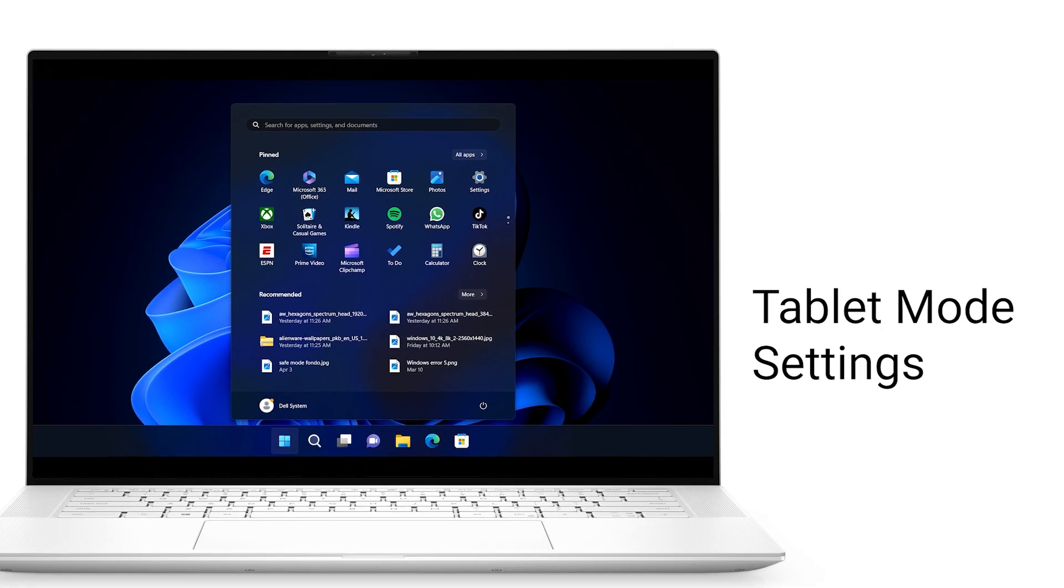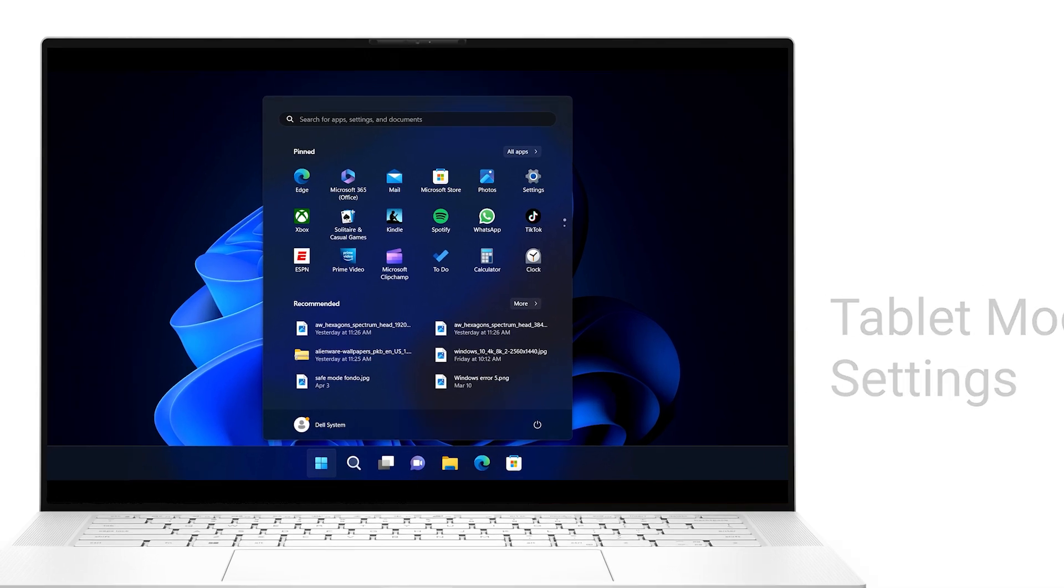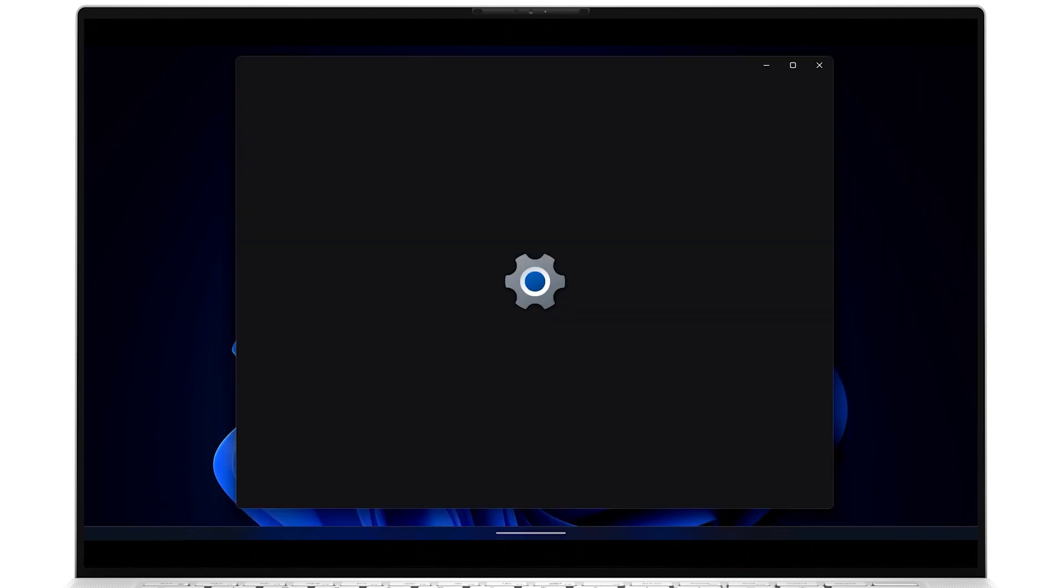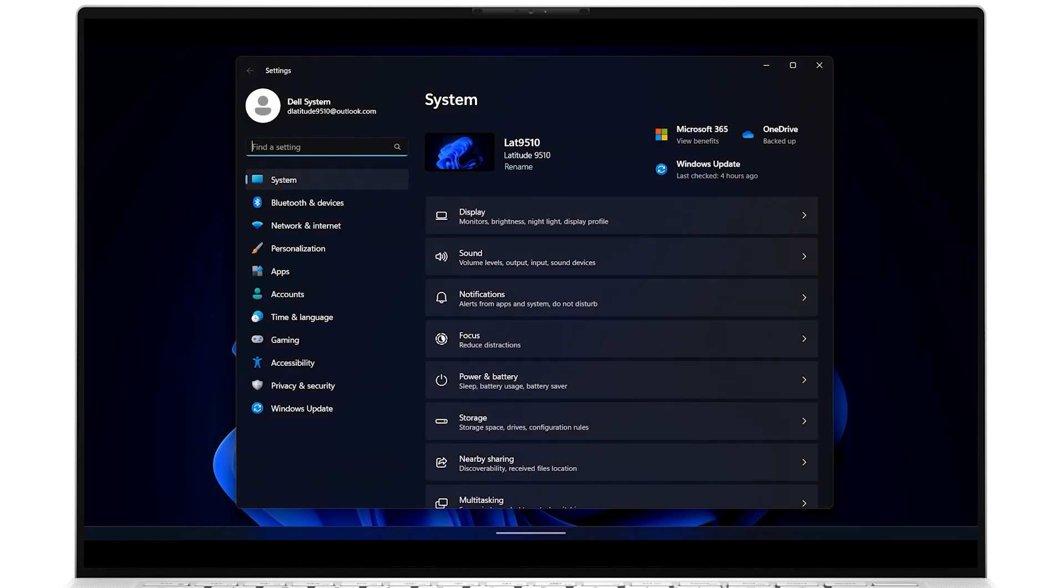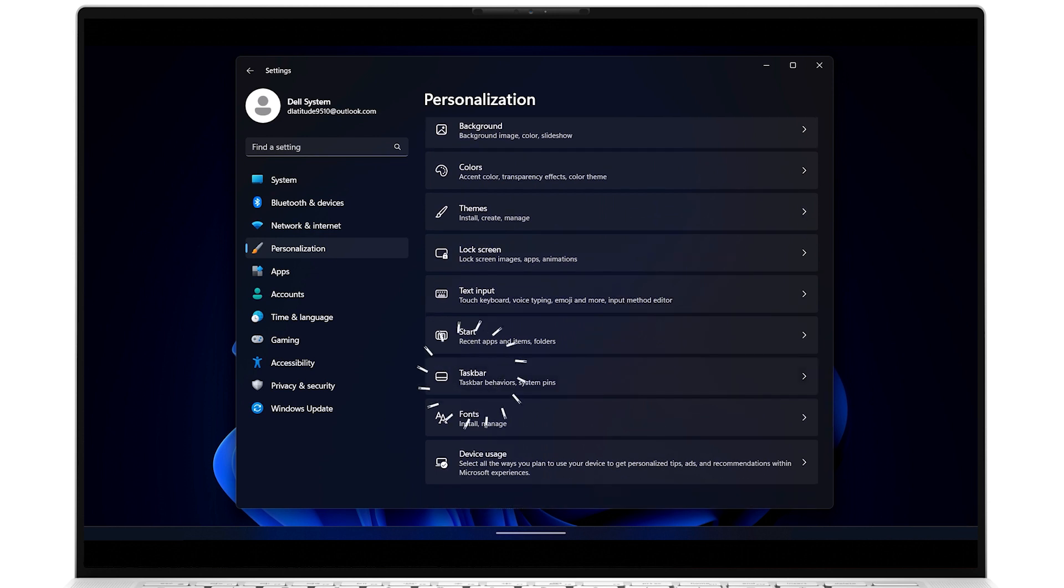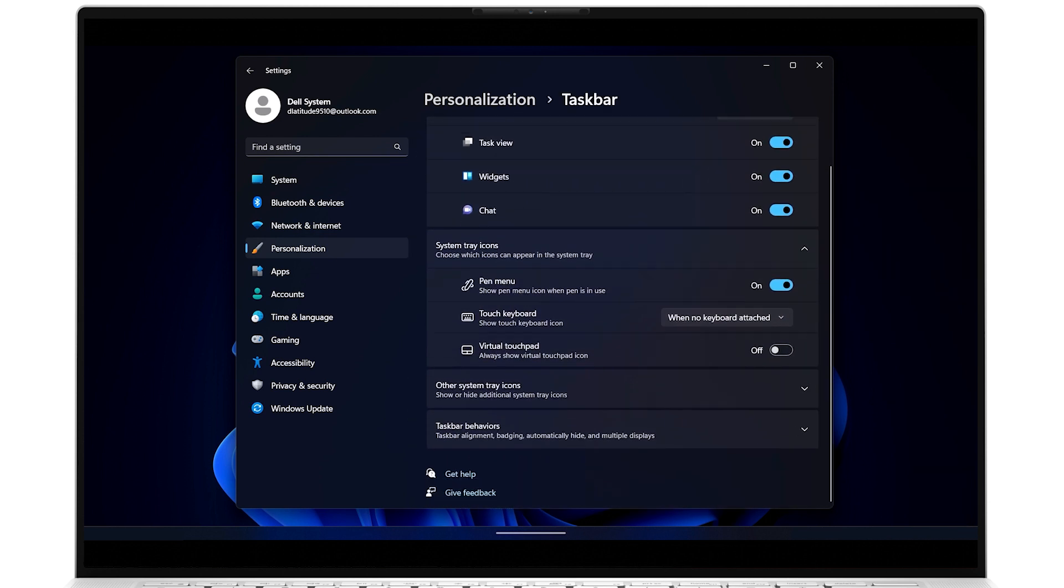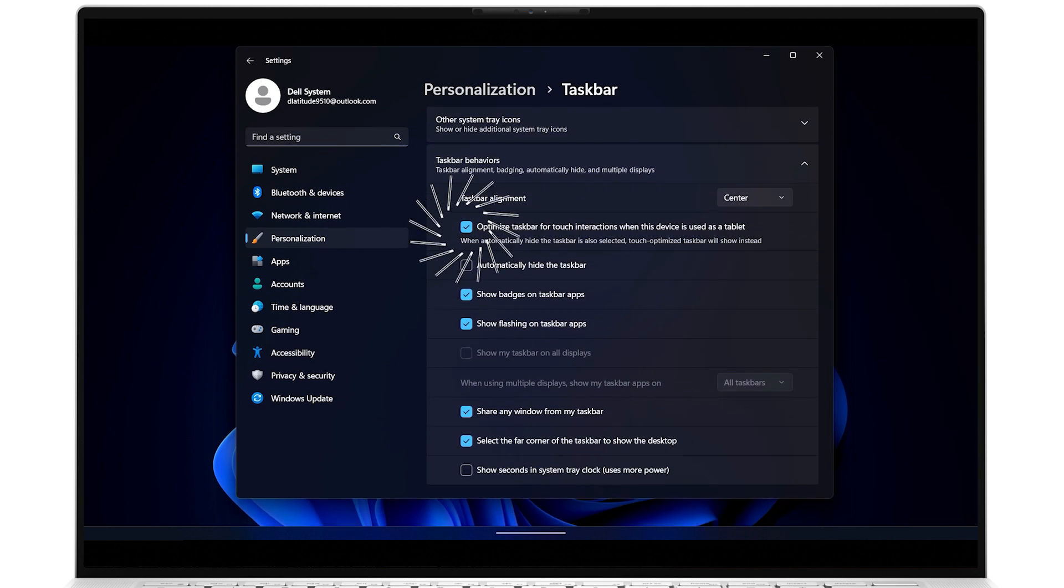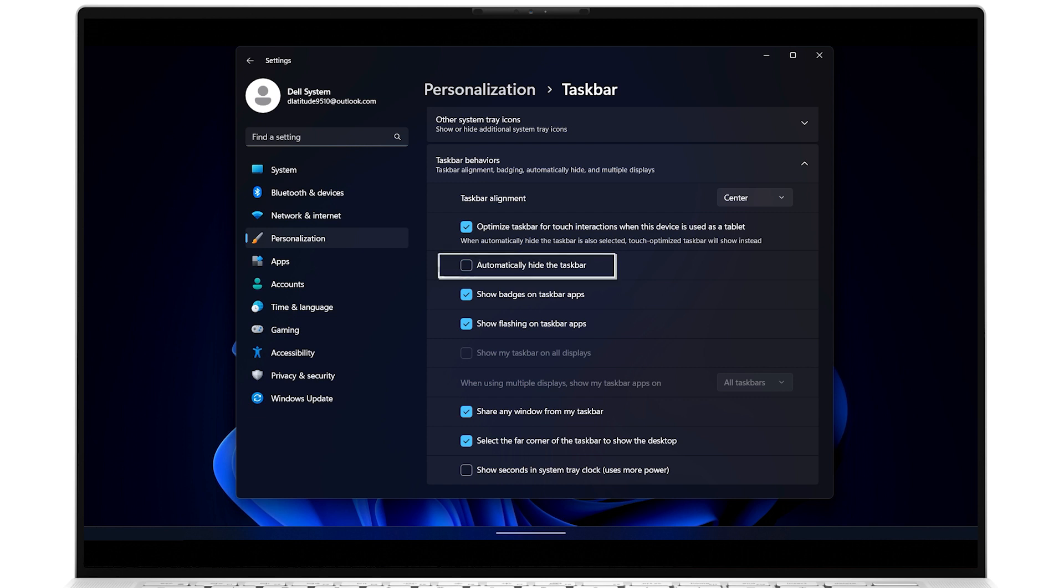Here are some useful interface settings you can customize in Windows 11 for tablet mode. To optimize the taskbar for touch interactions when tablet mode is detected, go into Settings, select Personalization, then Taskbar, and under Taskbar Behaviors, tick the option for Optimize Taskbar for touch interactions. Look over the other options for other features you may want to enable, such as automatically hiding the taskbar.